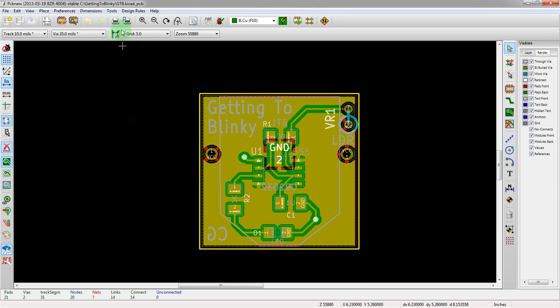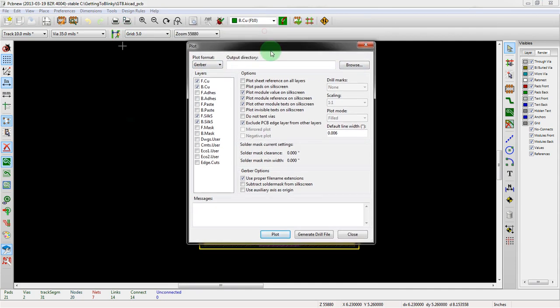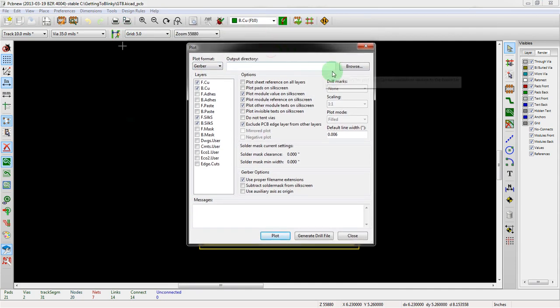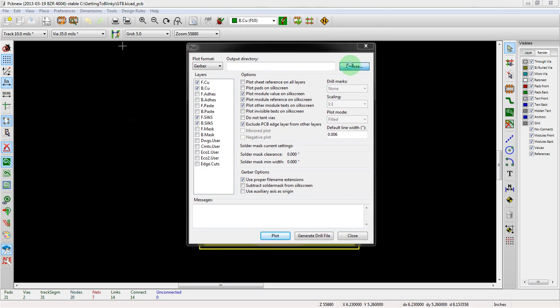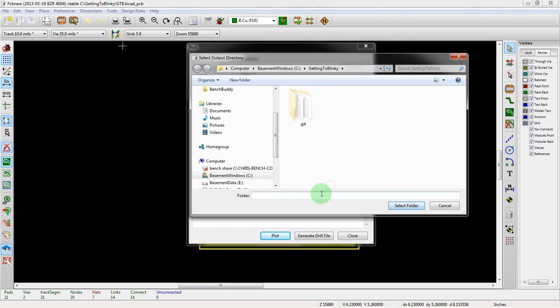The way we do this in KiCad is we go to the plot button, which is right up here. And then we say output format. We have to choose our output directory. So we're in the correct folder here, which is good. C getting blinky. That's good.